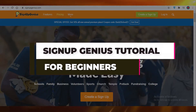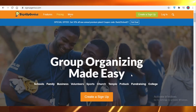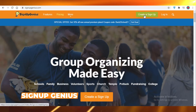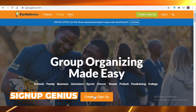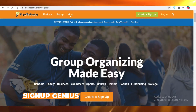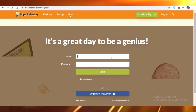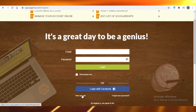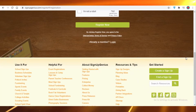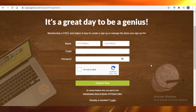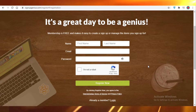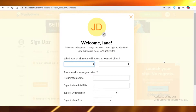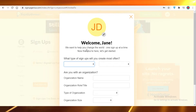SignUpGenius.com is the best donation management software available, so let's get started on how to use it. First, look at the top right and log in. It will give you the option to register your account, so put in your details and click on 'New Account'. Once you create your account and activate it using your email, we'll continue.